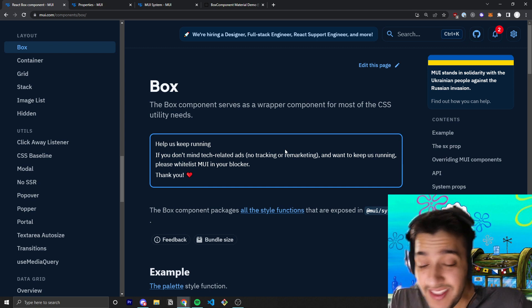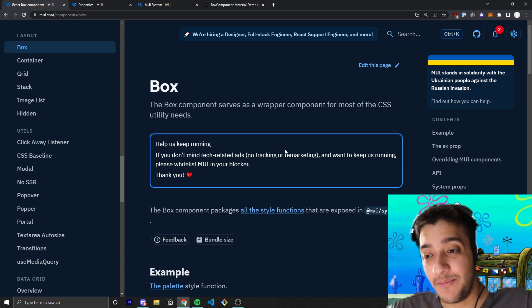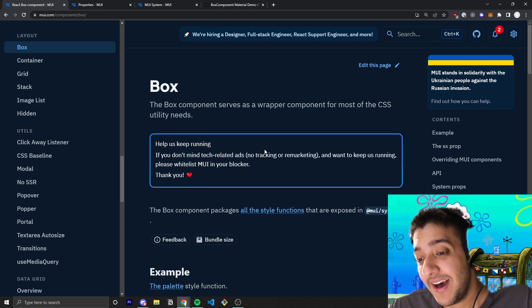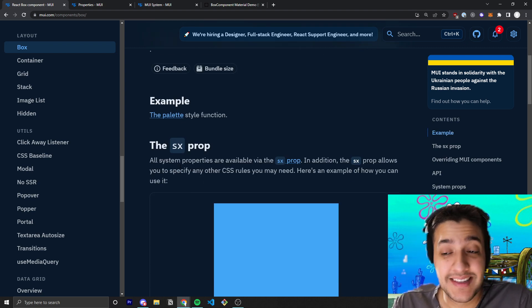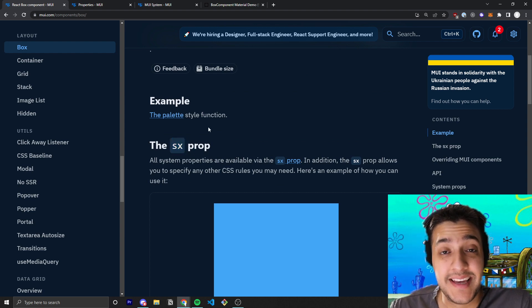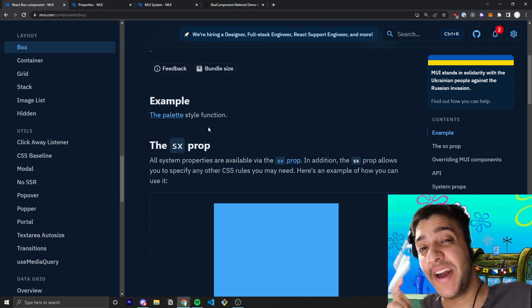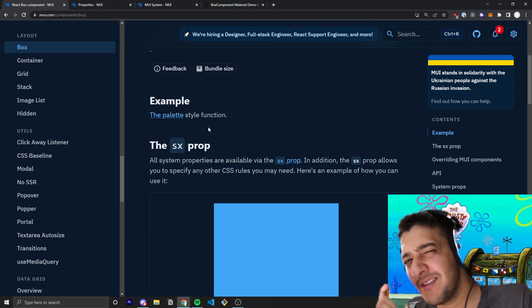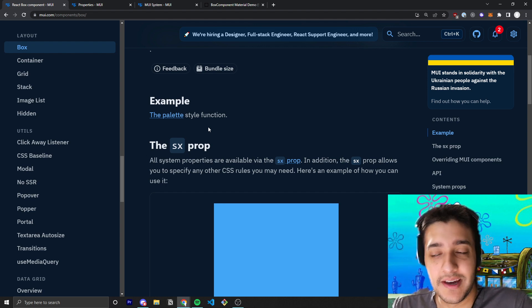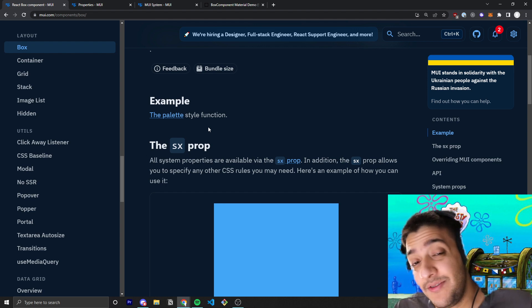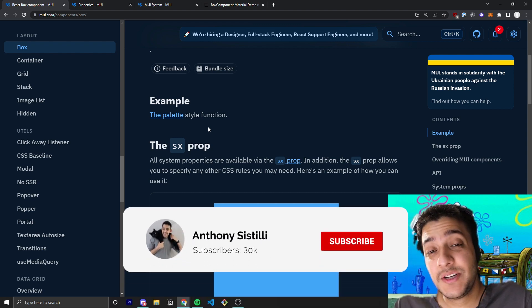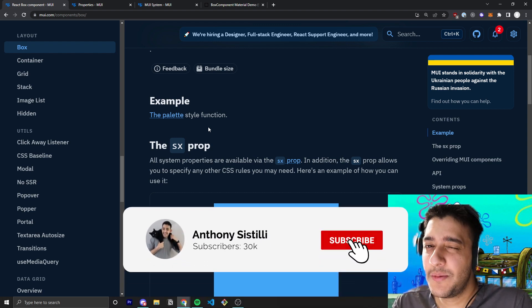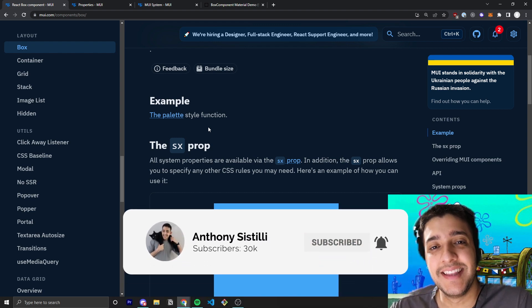And that is pretty much going to be it for the box component. Essentially, it's just a div that you can add styles through, through the SX prop. It saves you a lot of time coding at just a very, very, very slight performance hit for the average use case. And if you found value in this video, make sure you leave a like, make sure you leave a comment. Help so much with the YouTube algorithm and I'll see you guys in the next video.